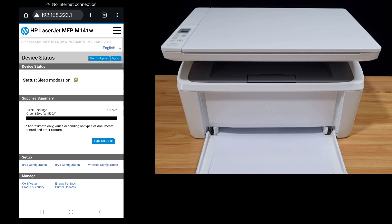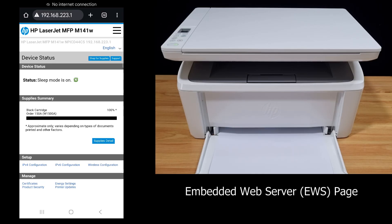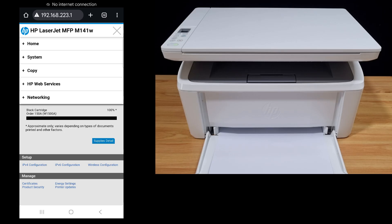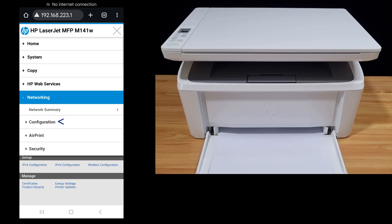This is the EWS, or Embedded Web Server page, for your HP LaserJet MFP M141W printer. Tap on the hamburger menu at the top right-hand corner, go to Networking, and select Configuration.